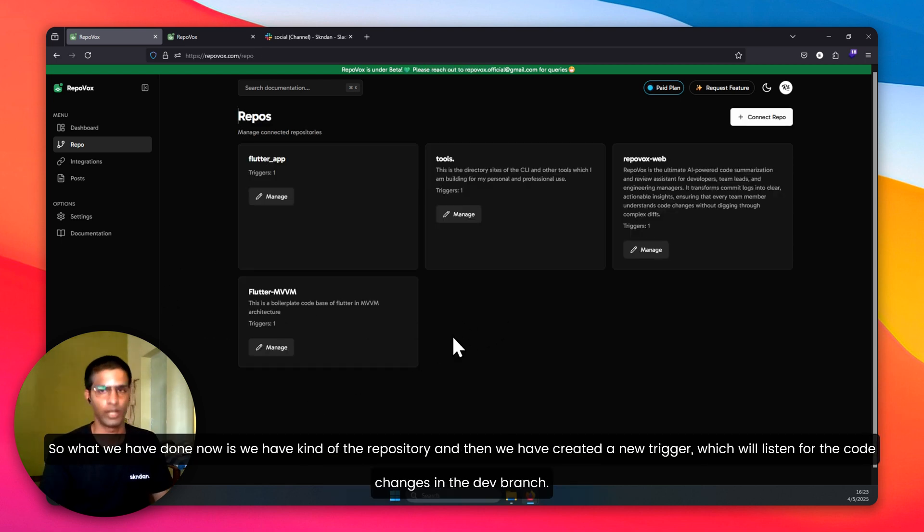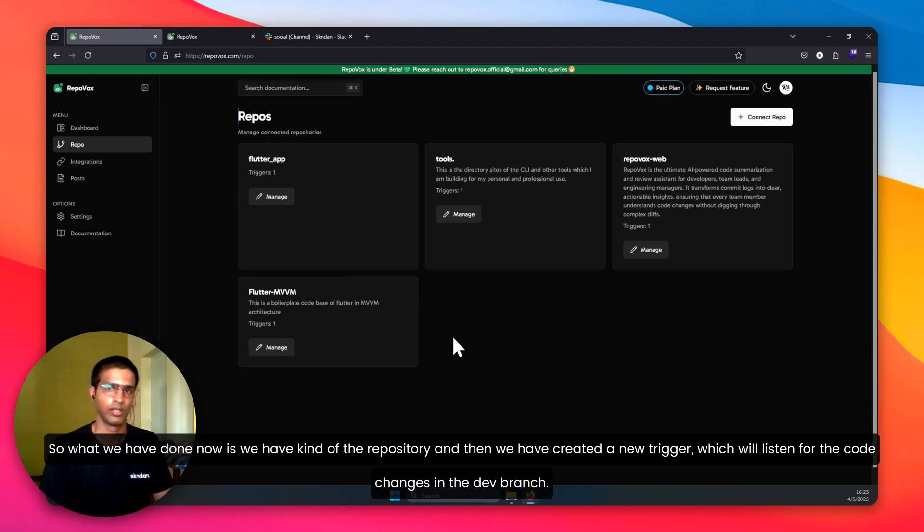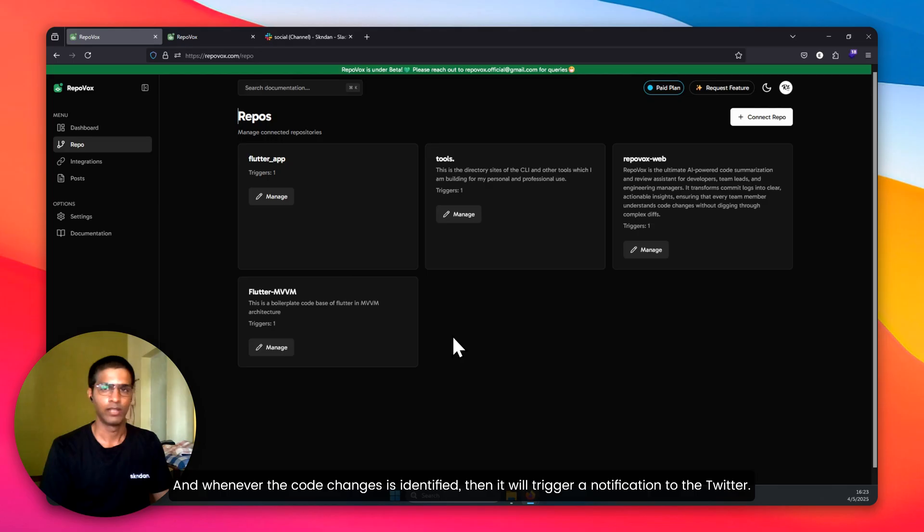What we have done now is we have connected the repository and created a new trigger which will send for the code changes in the dev branch. And whenever the code changes is identified, then it will trigger a notification to Twitter.